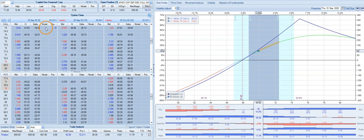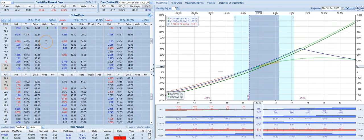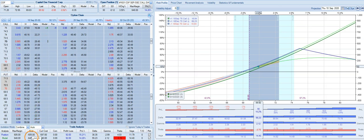Number two, we can consider closing out the 75 call that we sold for a $0.43 debit, and that will leave us with about $648 worth of risk in this trade.